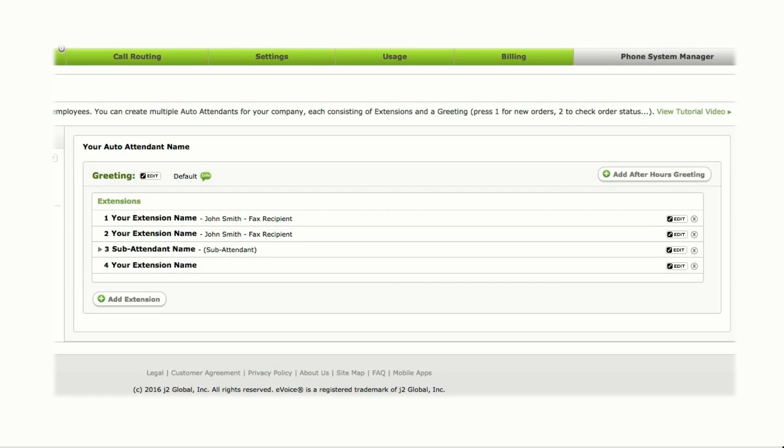Now that your first extension is set up, you can edit it or add more extensions to your directory at any time.